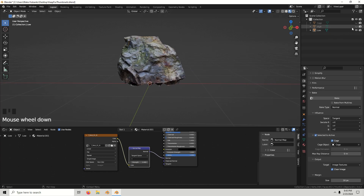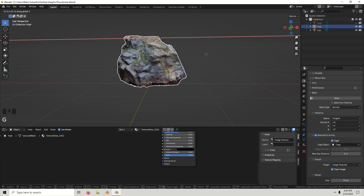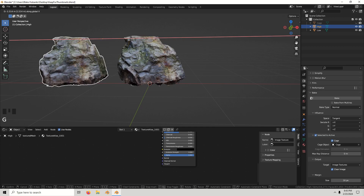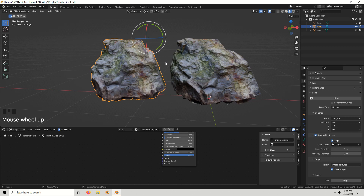Let's compare the high poly version to the low poly version. Here's the high poly, and here's the low poly.